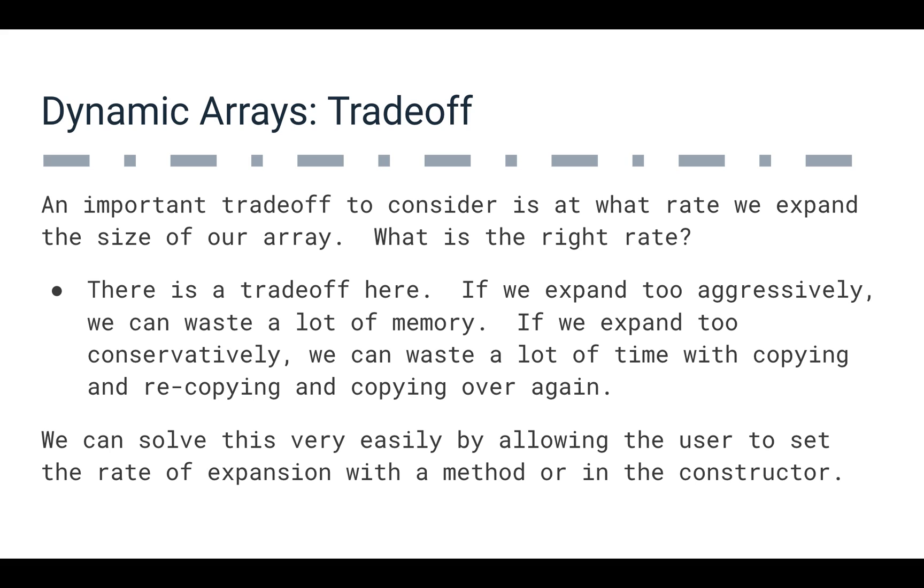It's always a good strategy, when you're not 100% sure of what's going to be appropriate in every situation, to think about how you can provide the user that control.